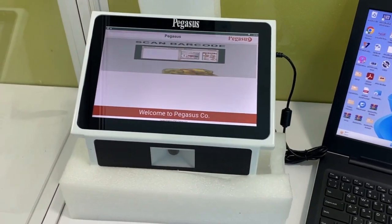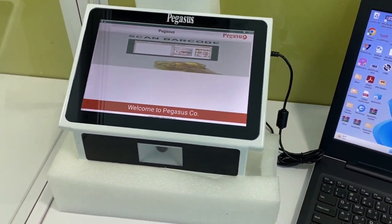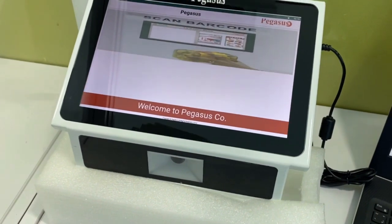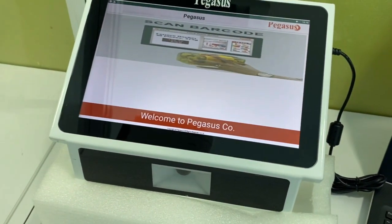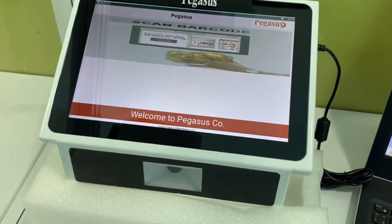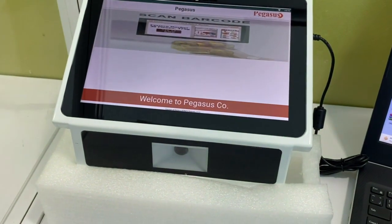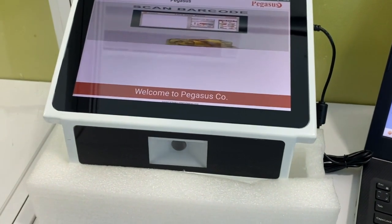Hello, today we are introducing our price checker device, which is Android-based. It's mainly used in supermarkets and retail shops for checking product prices.